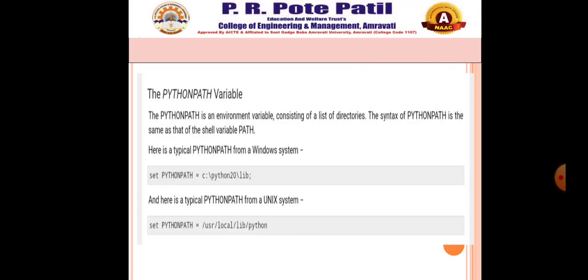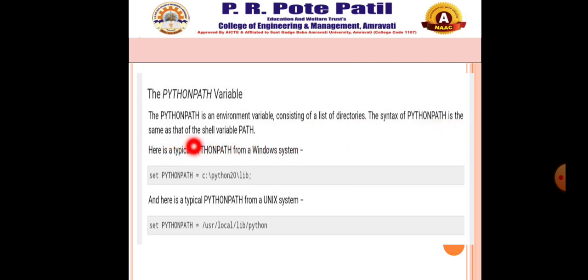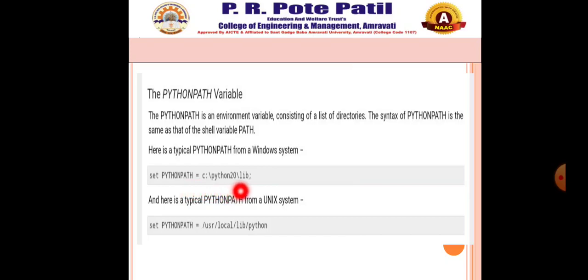Next is the PYTHONPATH variable. PYTHONPATH is an environment variable consisting of a list of directories. The syntax of PYTHONPATH is the same as that of the shell variable PATH. Here is a typical PYTHONPATH from a Windows system: set PYTHONPATH = C:\python20\lib. And the typical PYTHONPATH from a Unix shell is /usr/local/lib/python. You can set this variable as needed.